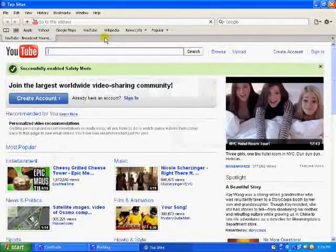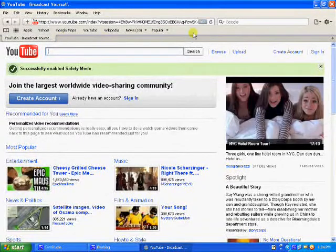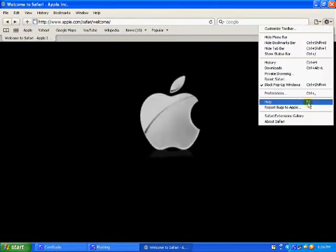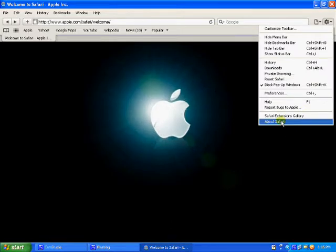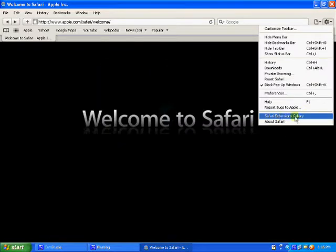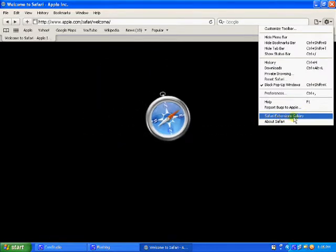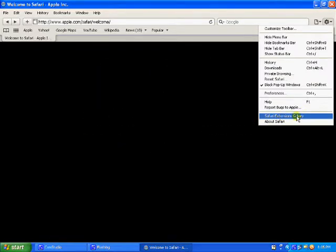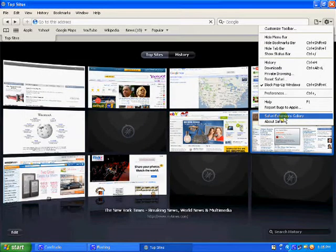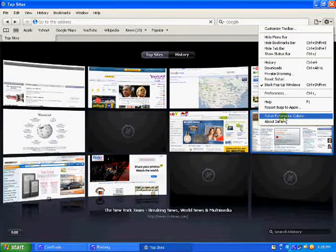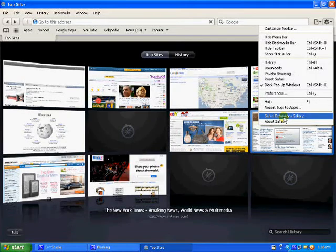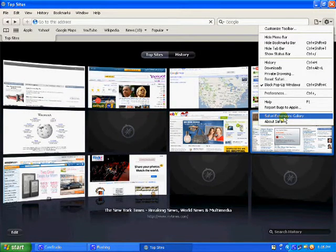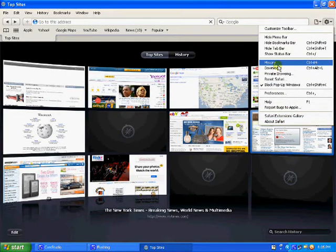So there are many other features over here. Safari extensions gallery. This is same like Firefox example. It's like you can add more gadgets or some applications to it. It's really good.